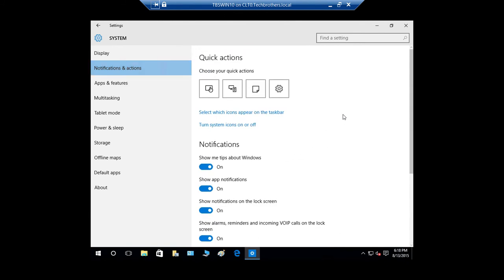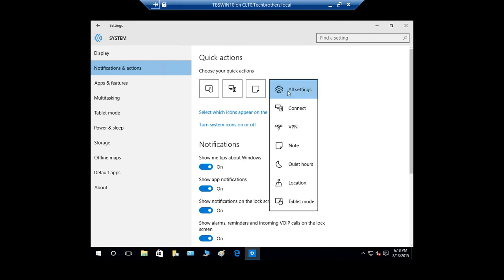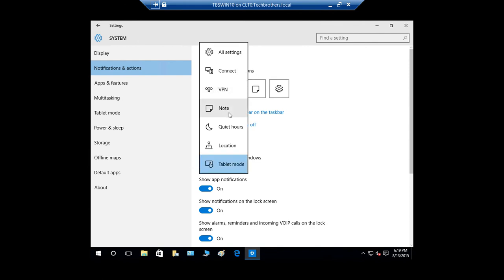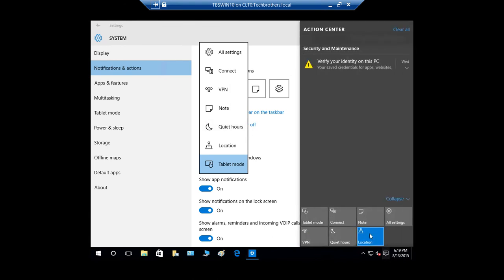You can also click on 'All Settings' from the Action Center panel. These are the quick action icons right here — this is the Note icon. You can quickly choose which icons appear here by selecting 'Choose your quick actions.' From there you can set up Quiet Hours and other options, and go into the settings to review everything.